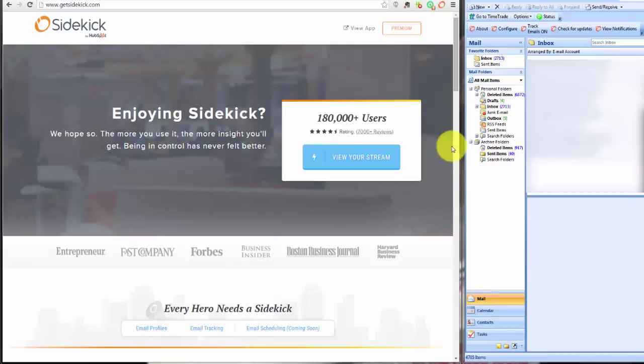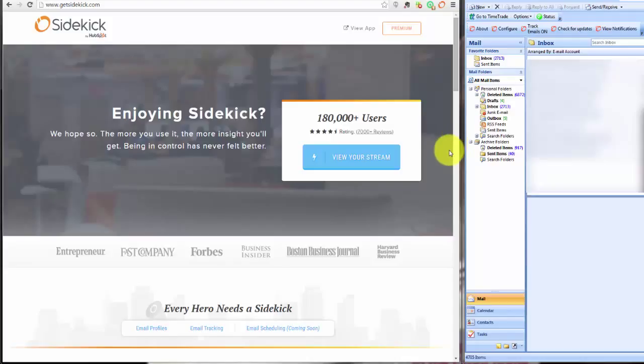You can send unlimited emails, but for the free account it'll track 200 opens or clicks per month. So it's not unlimited, there are some limitations there, but for most people that would probably be enough. If you want to go to the premium version and get unlimited email tracking, it's 10 bucks a month depending on the size of your business and your emailing work.